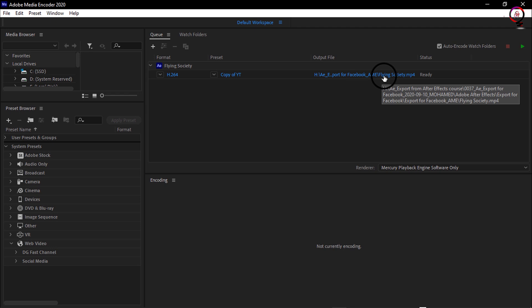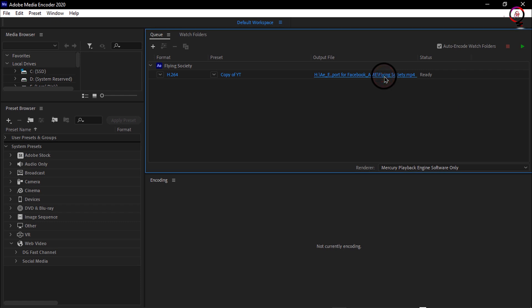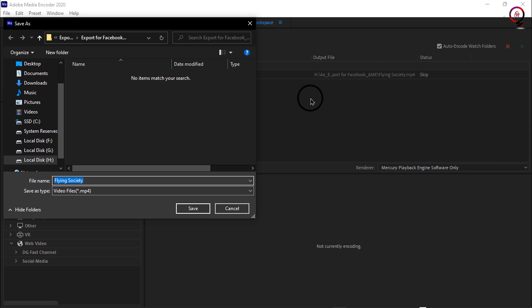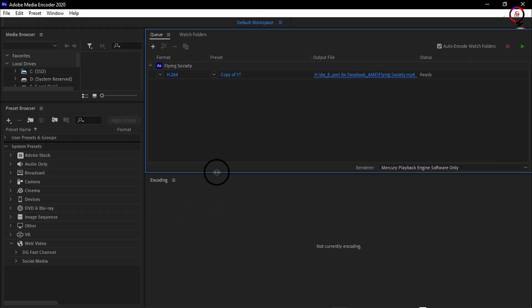We can start by specifying where we want the output to go. I'll go ahead and just output mine right to this folder, then click Save.